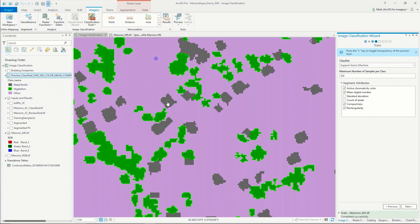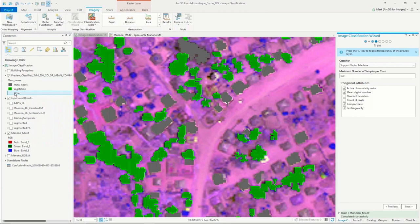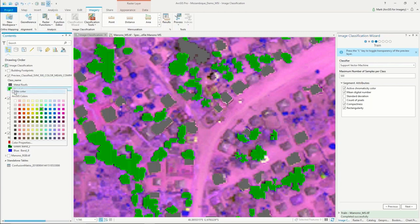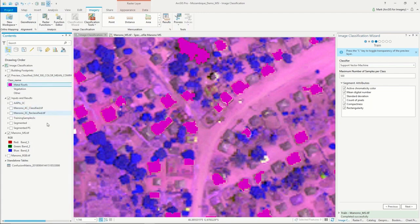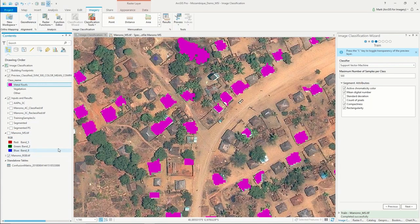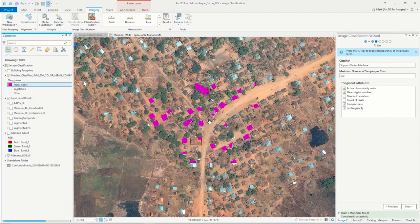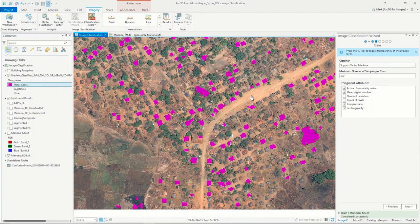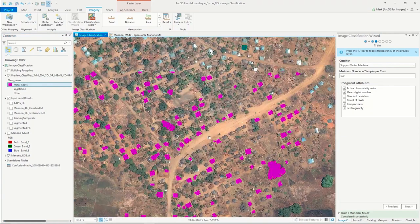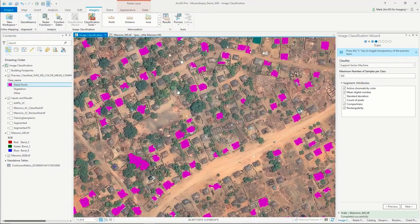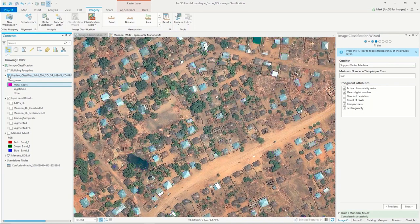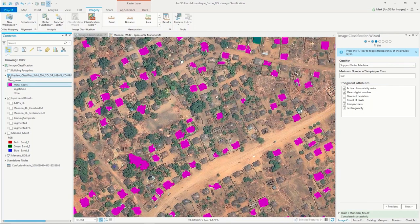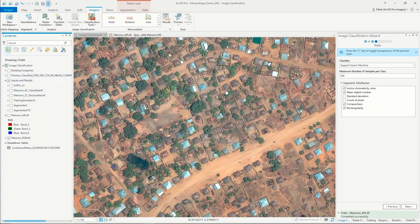I'm going to turn on the results. Here's my initial classification layer. I've got my metal roofs in these dark shades of gray, my vegetation in green, and then anything else that is other. I'll turn off my other, turn off my vegetation, and change the color of my rooftops to magenta. I'll turn off the multi-spectral, turn on the pan-sharpened, and zoom out. This gives us a sense of running through that classification workflow and extracting out the tin roofs. You can see it did a fairly good job of pulling those tin roofs out.